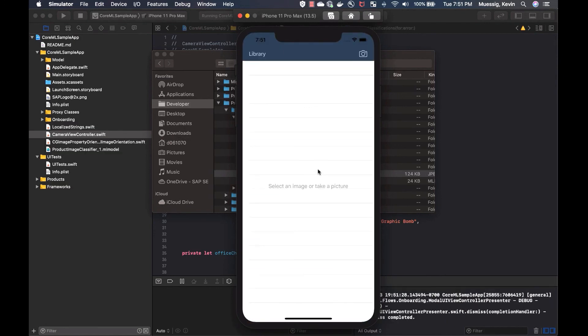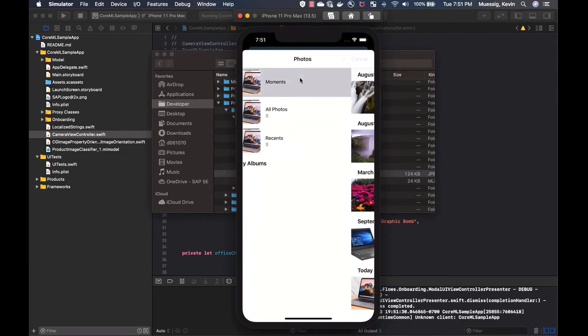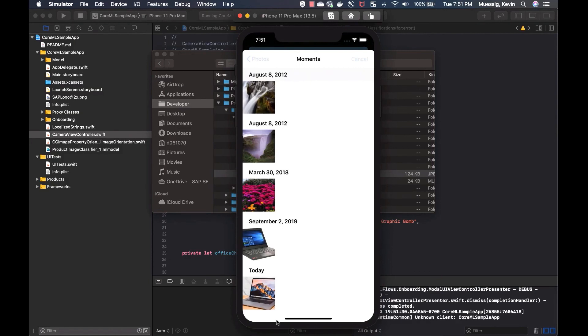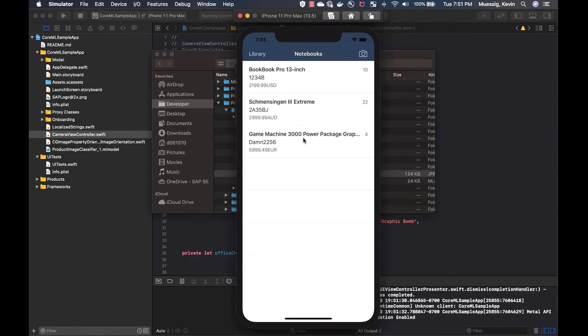So going back to the Core ML sample, we can now just say library. And I'll just pick our image. And it takes a second to process. And then we see it's a notebook. So we can just show that here. And the same thing would work for Office Chairs as well.